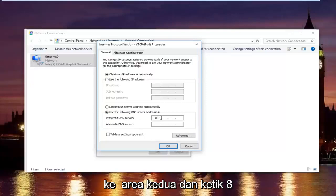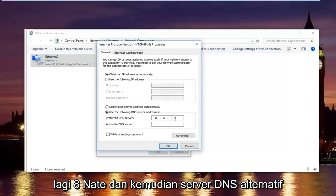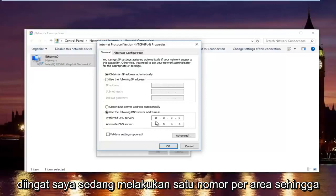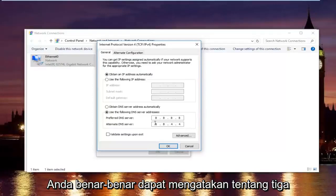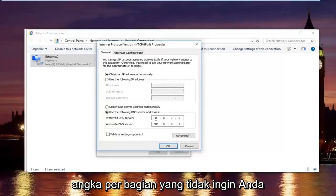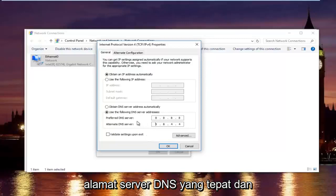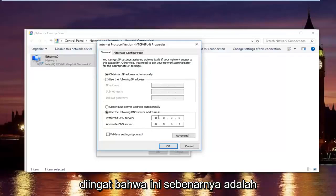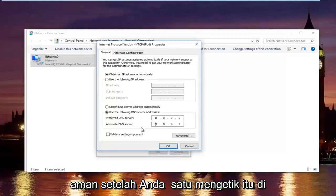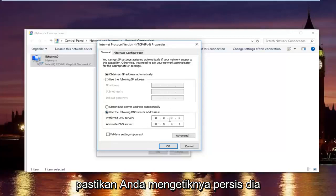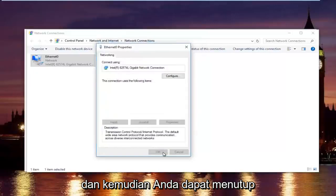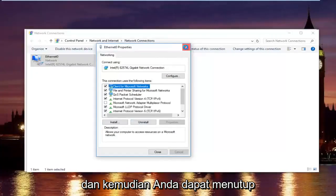Then using your mouse click into the second area and type 8 and 8. And then the alternate DNS server type 8.8.4.4. Please keep in mind I'm doing one number per area — you can actually type up to three numbers per section but you do not want to do that, as you will not be getting the right DNS server address and your internet will still not work. This is actually a Google DNS server address, so it's perfectly safe. Once you're done typing that in, make sure you type it exactly how it appears on the screen. Left click on validate settings upon exit, and then click OK. Then close out of your properties window.